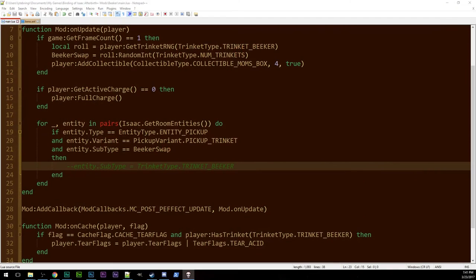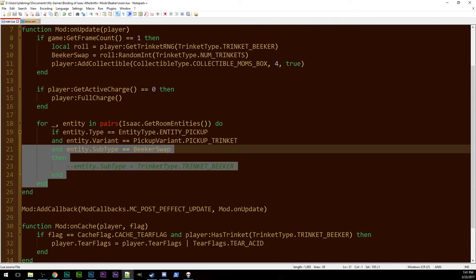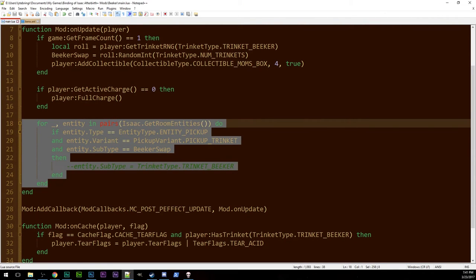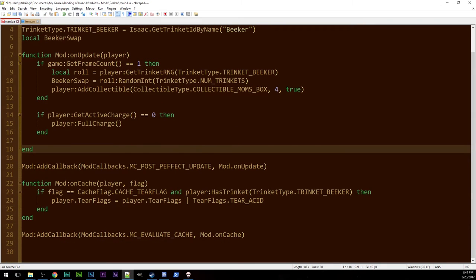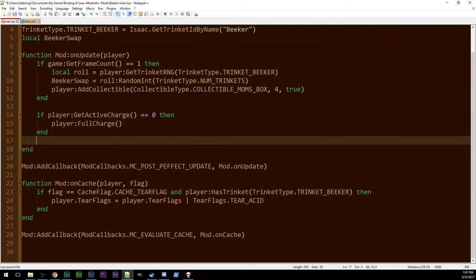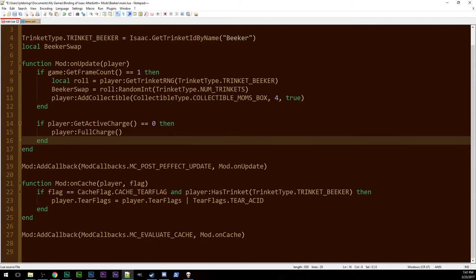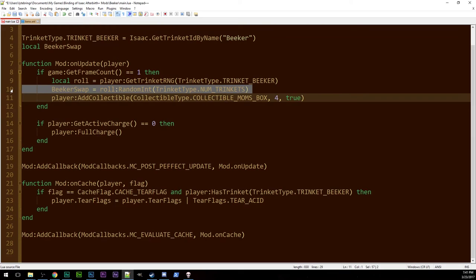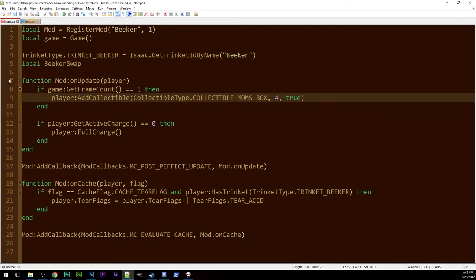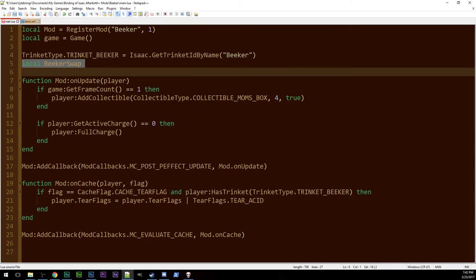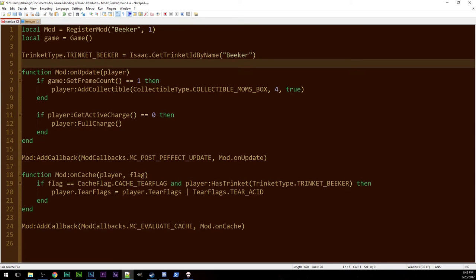But, if we head back over into this code, this part, unnecessary. Beaker swap, and the role for it, unnecessary. Beaker swap in general, unnecessary.